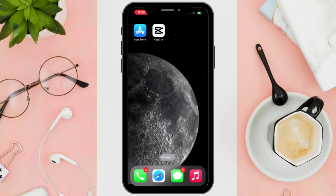Hi everyone, good day. In this video I'll be teaching you how to merge or combine videos on iPhone.